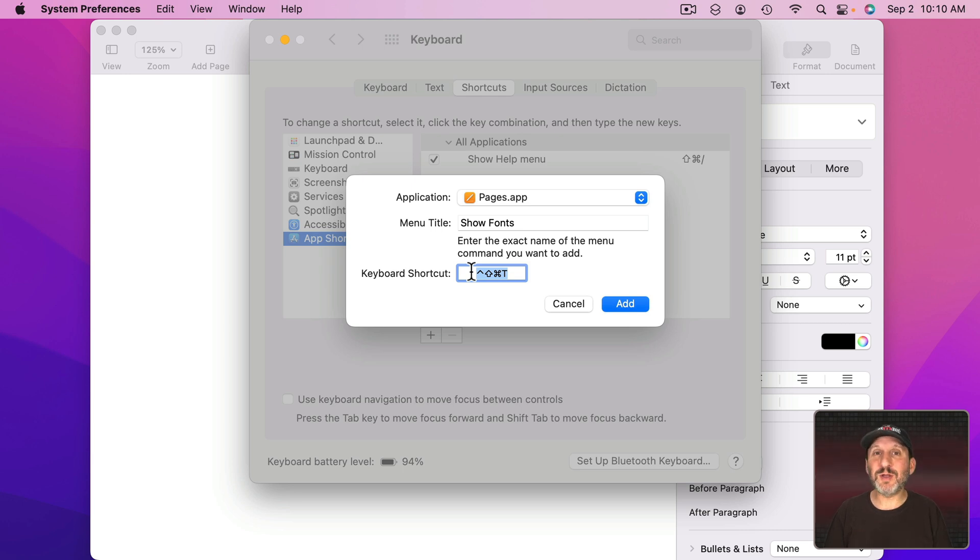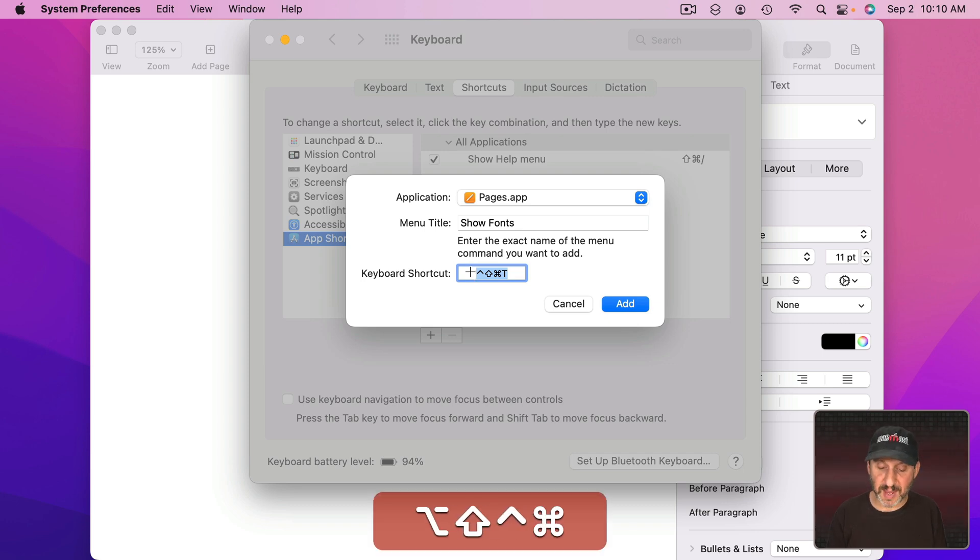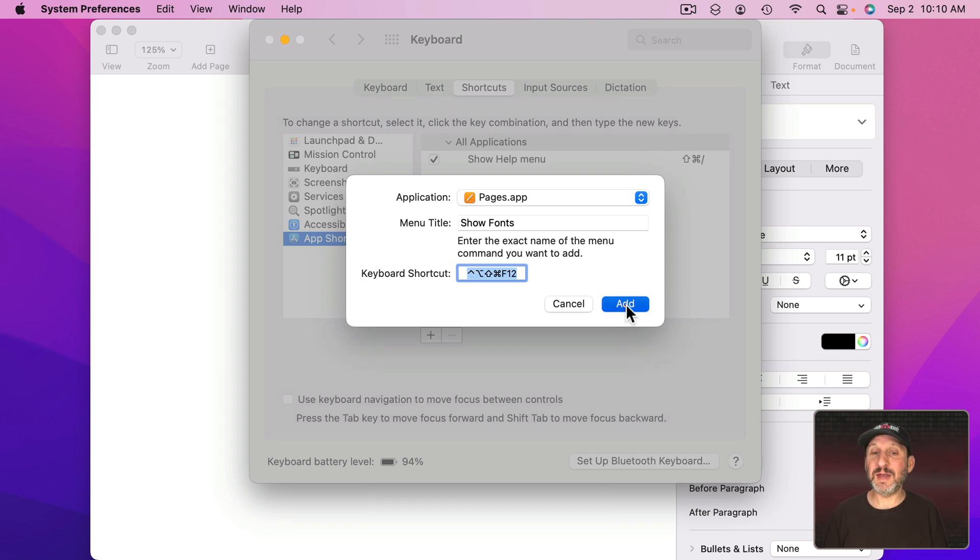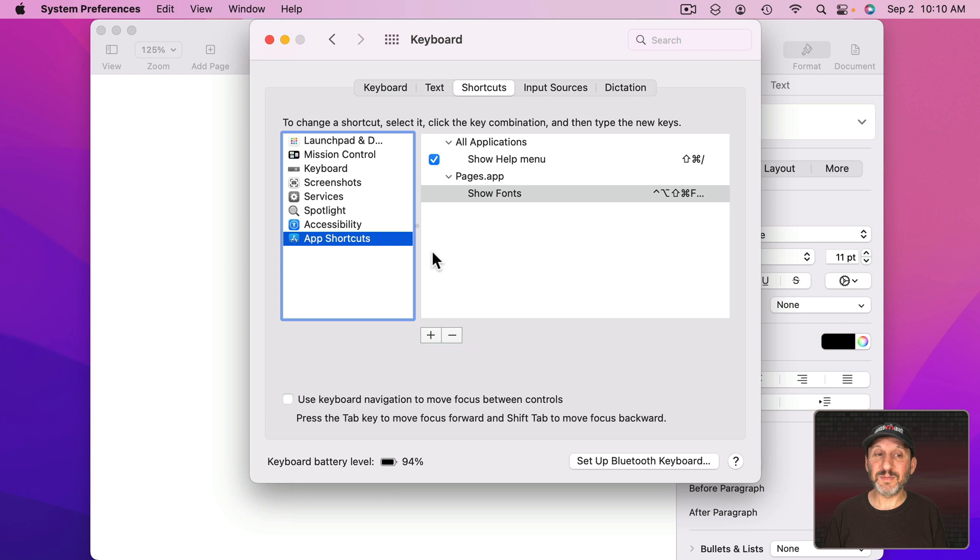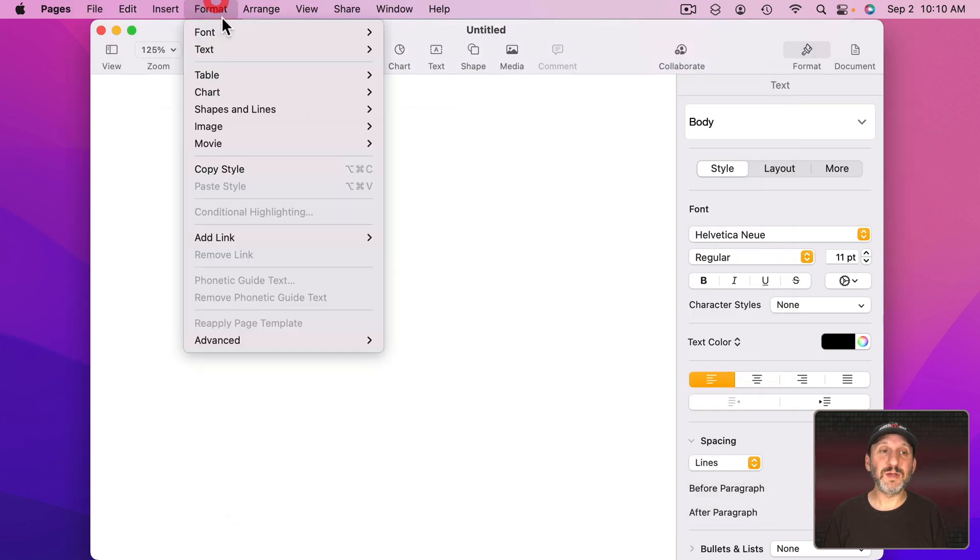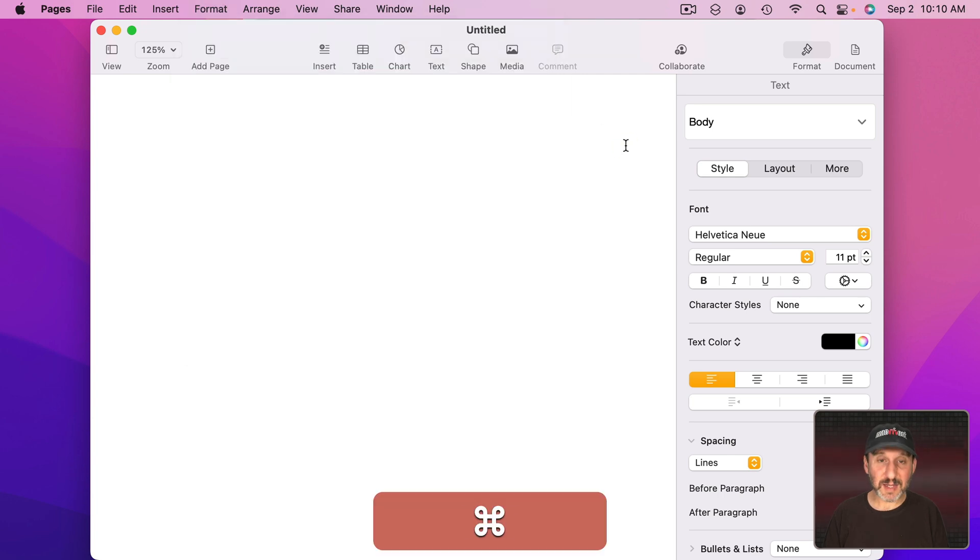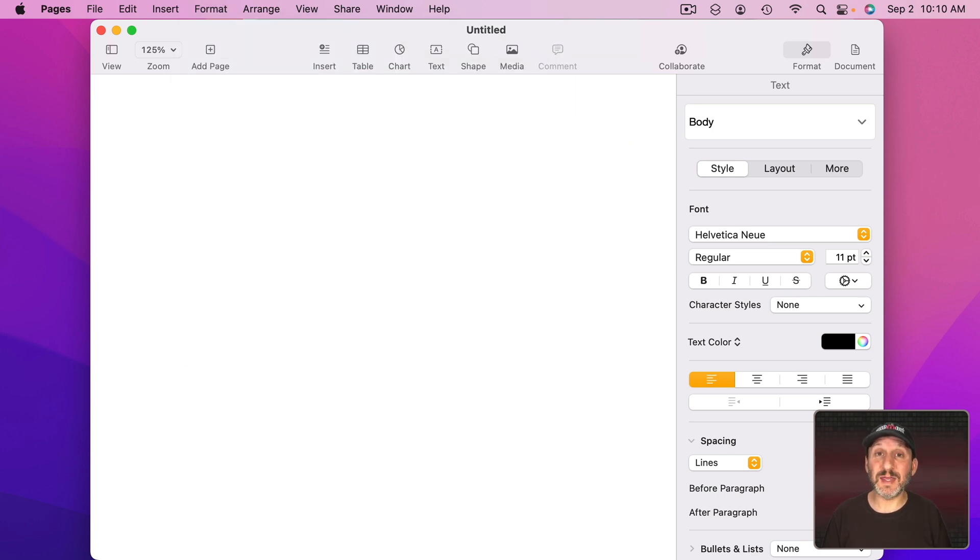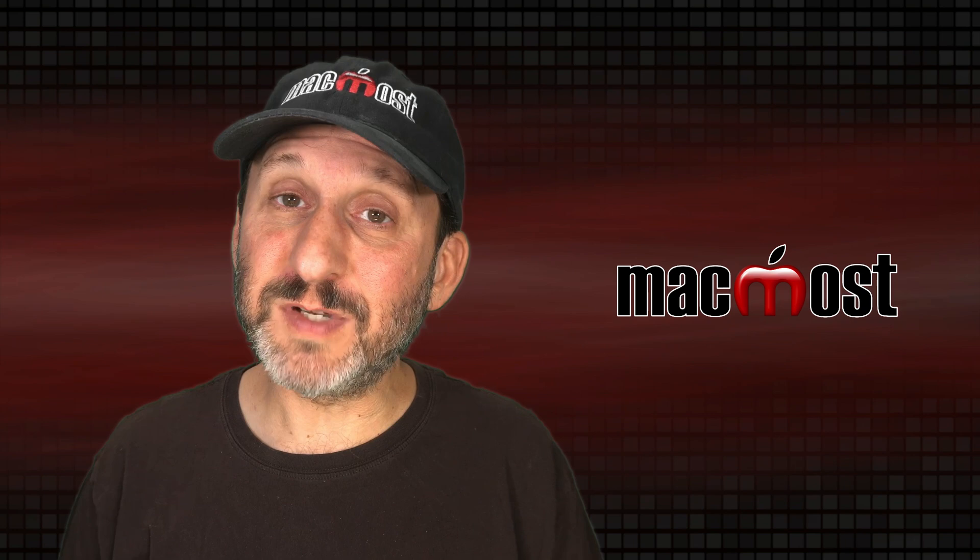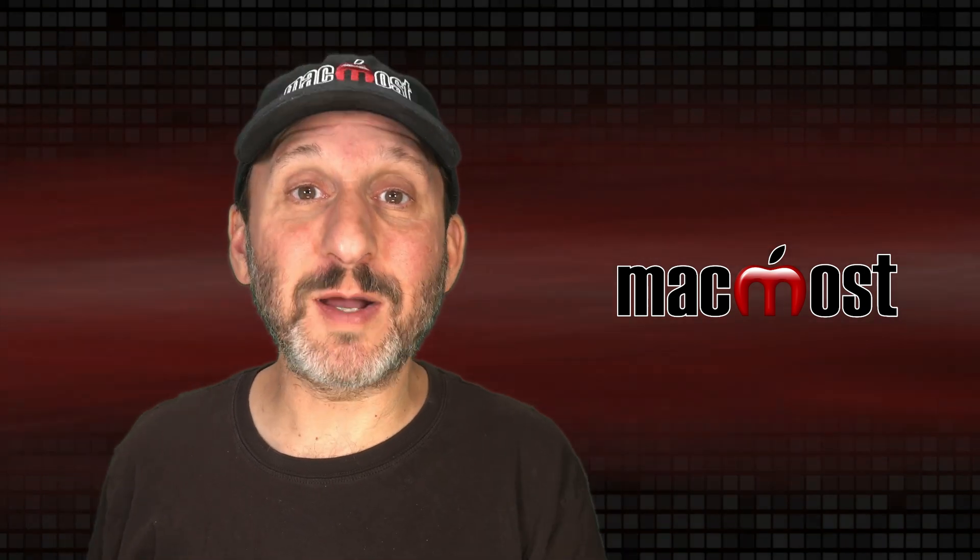Or you could go with something really obscure that you would never use just to get it out of the way, like Shift Control Option Command F12. Add that. Now if you look here you'll see that's the keyboard shortcut. Command T no longer does anything in Pages. So effectively you've disabled it by assigning it to something very obscure.